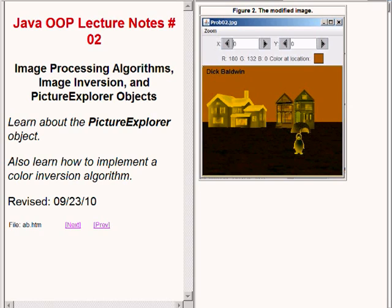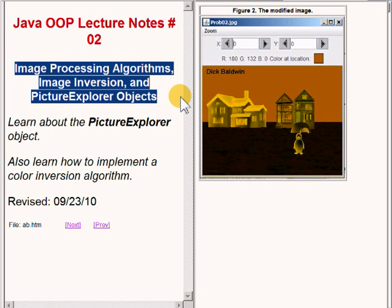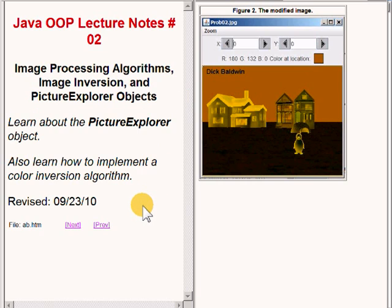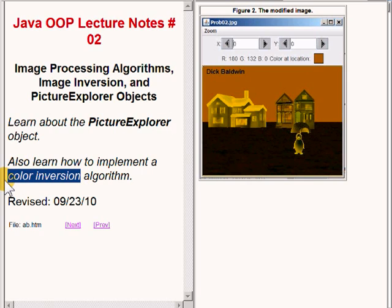As mentioned earlier, this is Part 1 of Lecture Number 2, titled Image Processing Algorithms, Image Inversion, and Picture Explorer Objects. In this lesson you will learn about the Picture Explorer Object, and you will also learn how to implement a Color Inversion Algorithm. You can see the results of Color Inversion in the image on the right hand side of your screen.